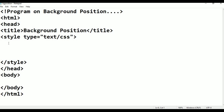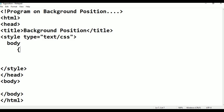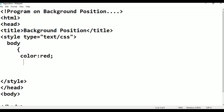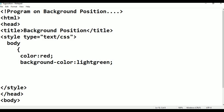In the style I'm giving properties for the body. I'm giving color: red; then background-color: lightgreen; after that background-image.